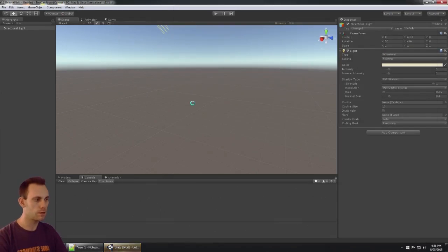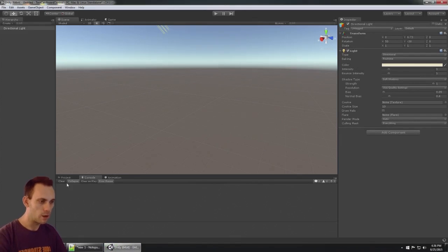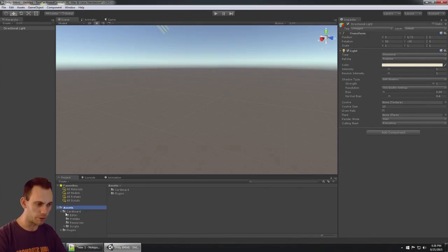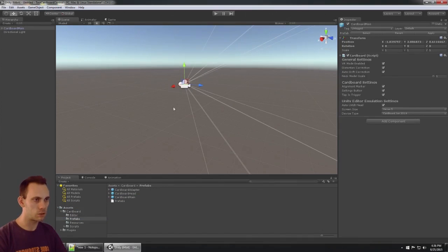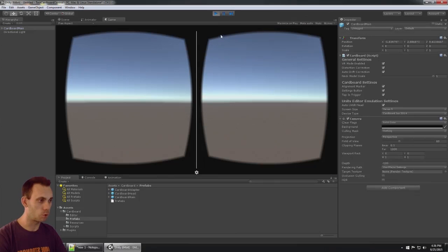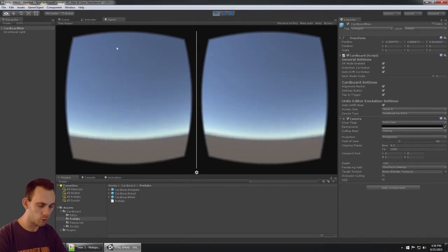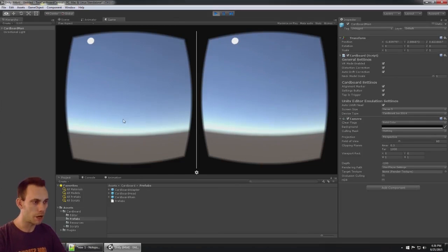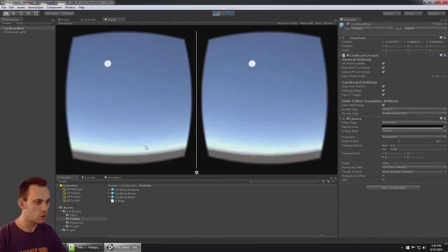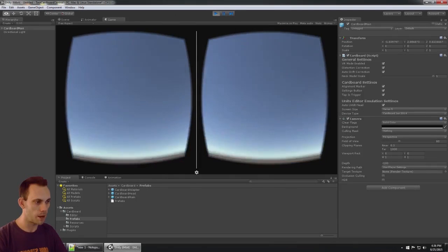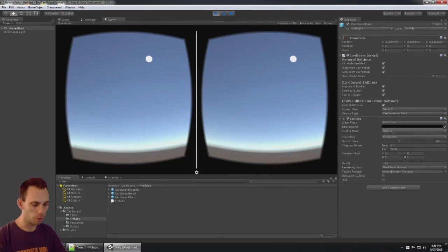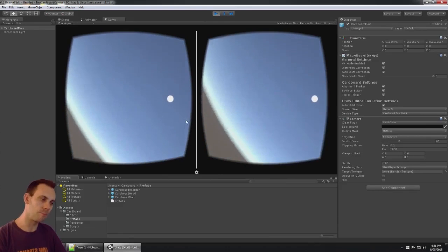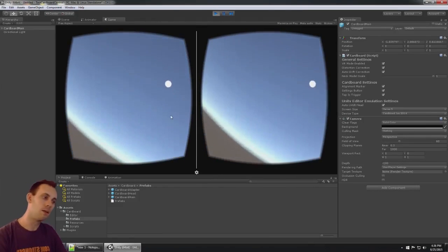Once that's imported, you're gonna find the Cardboard folder and there's a prefab in here with a cardboard main. That's actually gonna work. Our game's gonna work at this point. What I'm doing is I'm holding down the alt button on the keyboard. That lets me simulate moving my head around with the mouse.